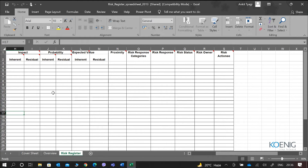Proximity is about how soon a risk can happen. For example, if I'm doing a one-year-long project, there can be risks in the first quarter, second quarter, third quarter, or fourth quarter. So when we expect a particular risk to happen is what is defined based on proximity.